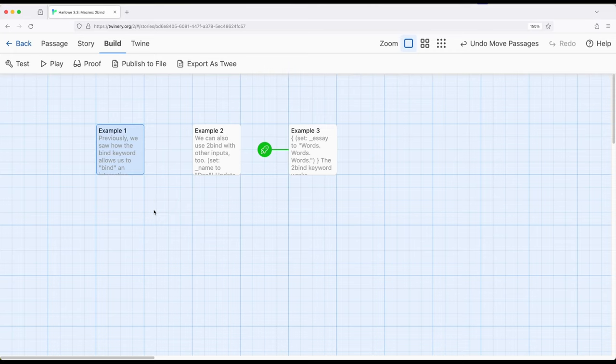have things mirroring and interacting in real time. But the toBind keyword, very useful as part of Harlowe 3.3. Thanks for watching.